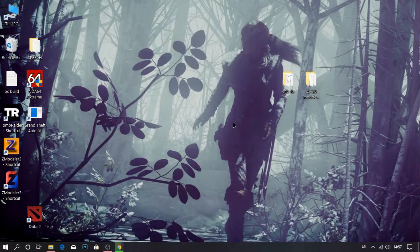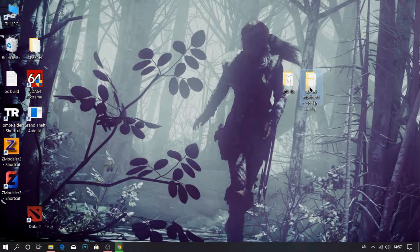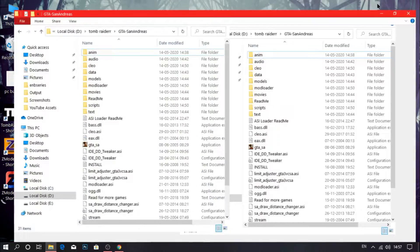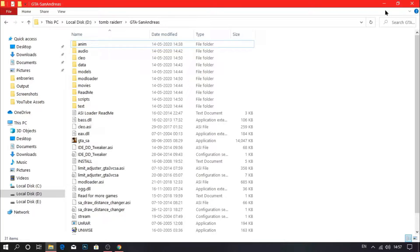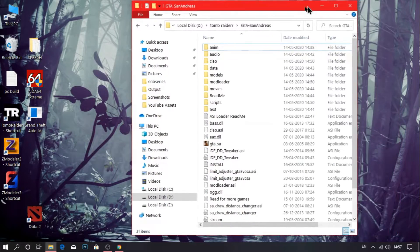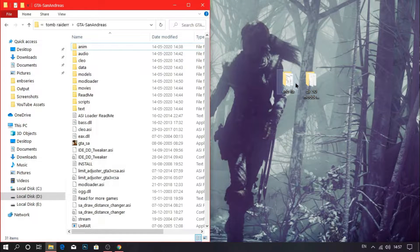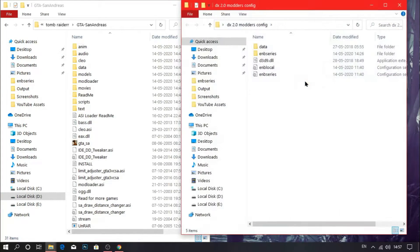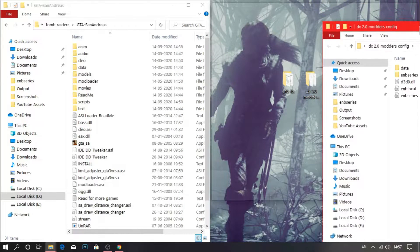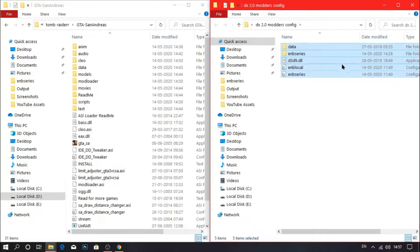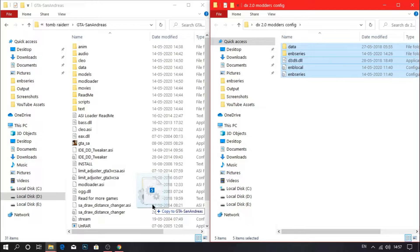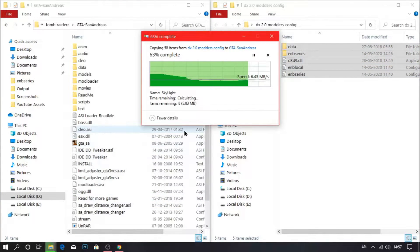So guys as you can see we are on our desktop screen. The first thing you need to do is download ENBfix from the game link in the description, and the second thing you need to download is any ENB whichever you want. So in my case I am going to use DirectX 2.0, and please don't ask for this DirectX 2.0 config version because I am still working on it. When I finish this project I am going to give you the link in a separate video. So first thing, install the ENB into the game folder, or you can just drag and drop it to the game directory.